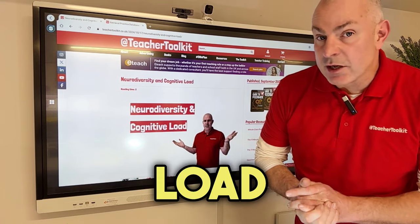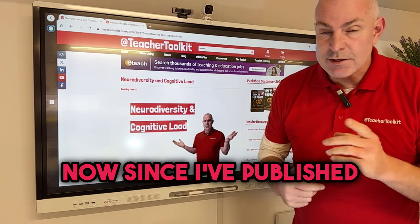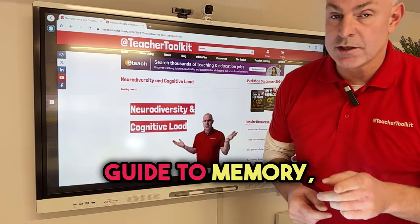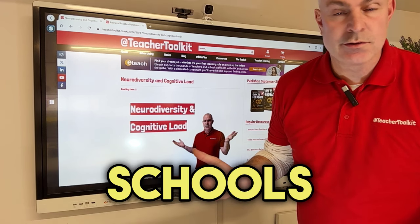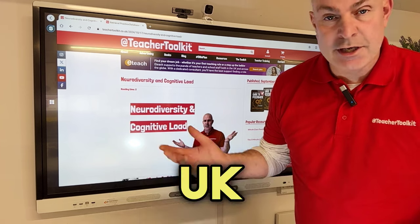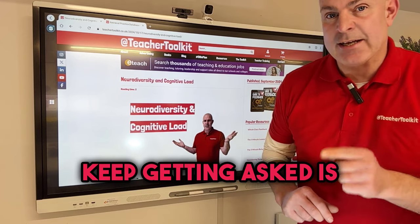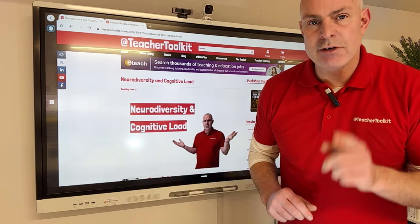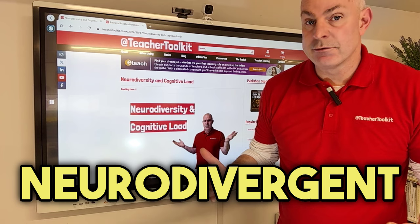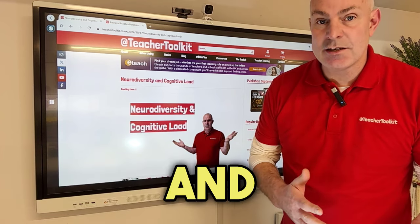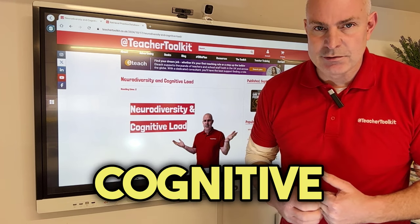Are you aware of how cognitive load affects neurodivergent students? Since I've published my research, Guide to Memory, I've been living some of the concepts in schools and colleges all across the UK and sometimes internationally. What I keep getting asked is how do your recommendations transfer to support neurodivergent teachers and students — particularly the topics on working memory and cognitive load.